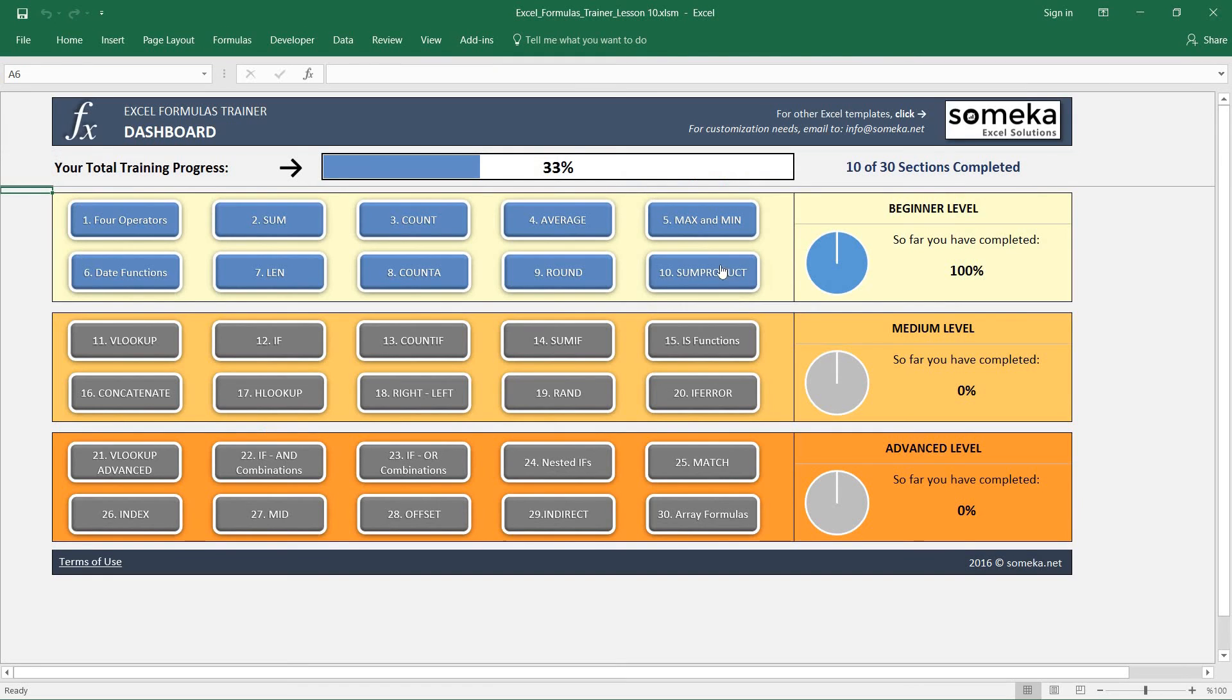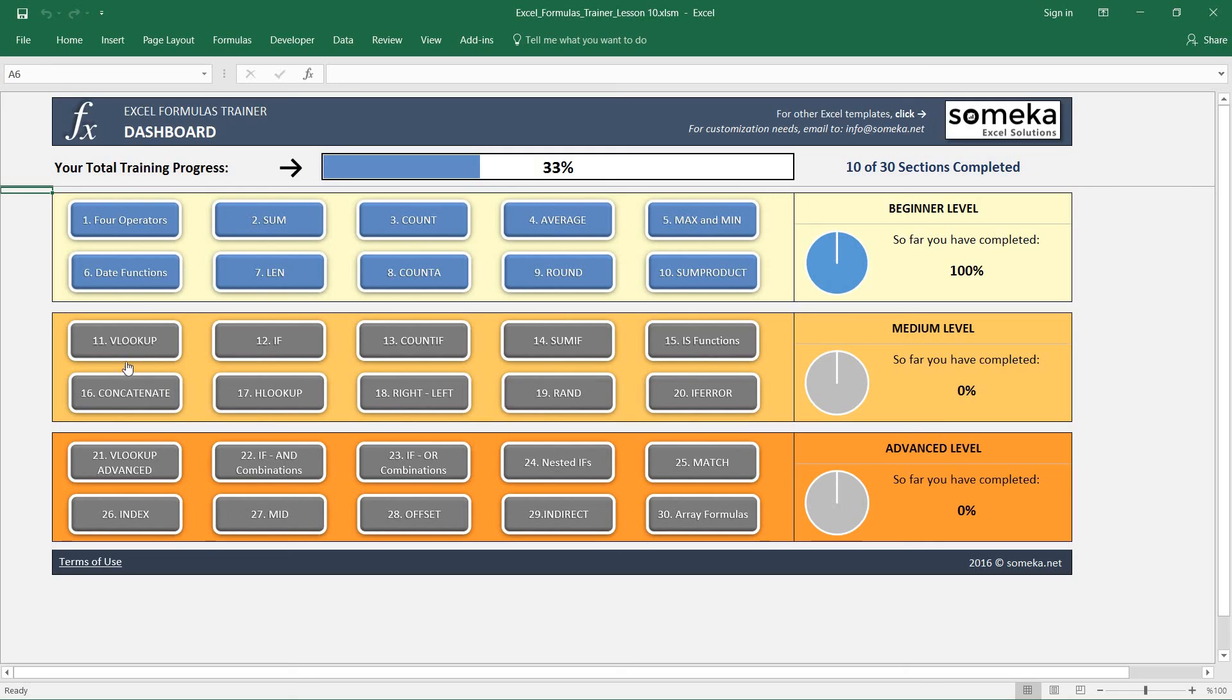Thanks for watching. This is the end of the first beginner level of our series, and in the next video we are going to learn how to use the famous VLOOKUP function.